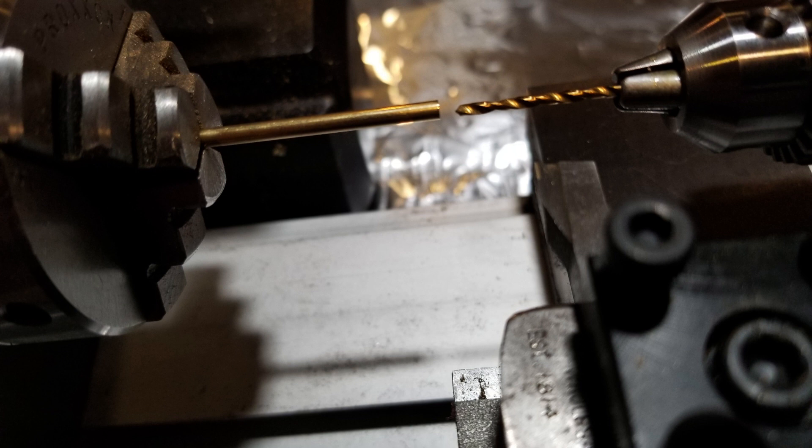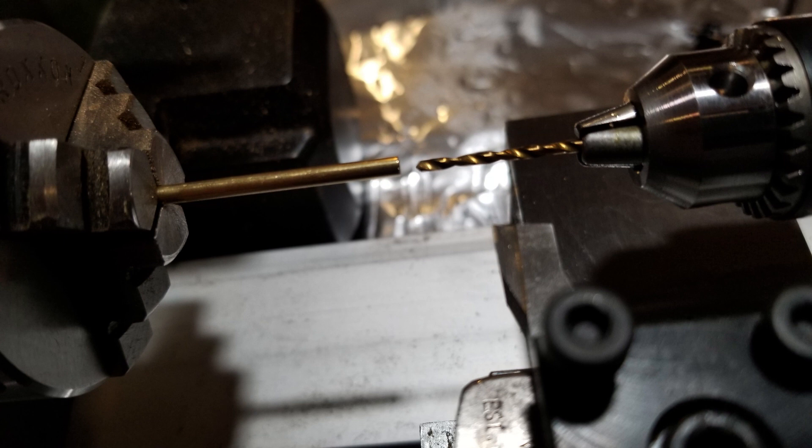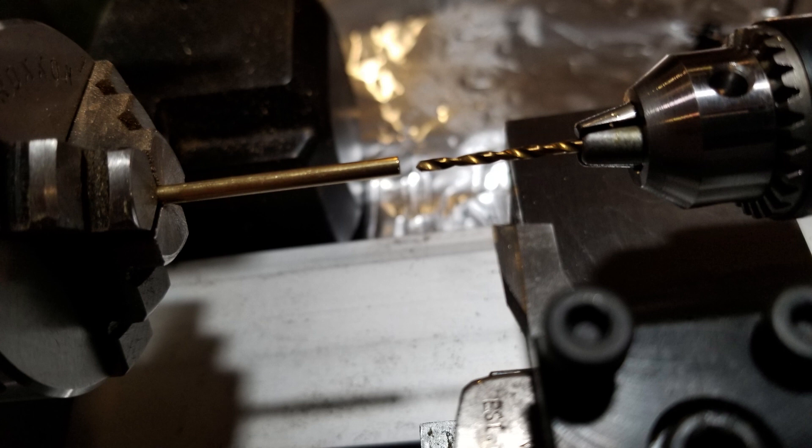These are 2.4 or 2.5mm brass rods and I drilled a hole in them to begin making standoffs and supports for electronic circuits. I drilled the hole at 1.4mm on a 2.5mm rod.